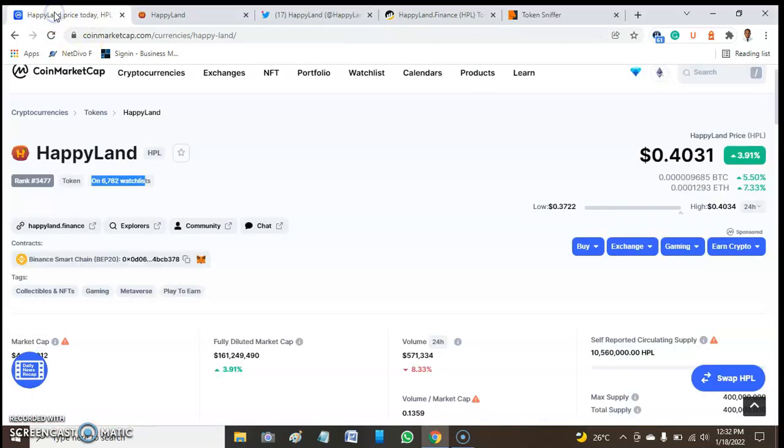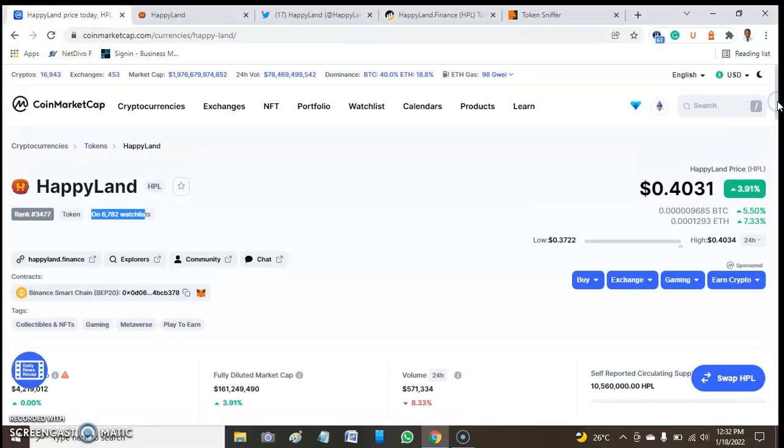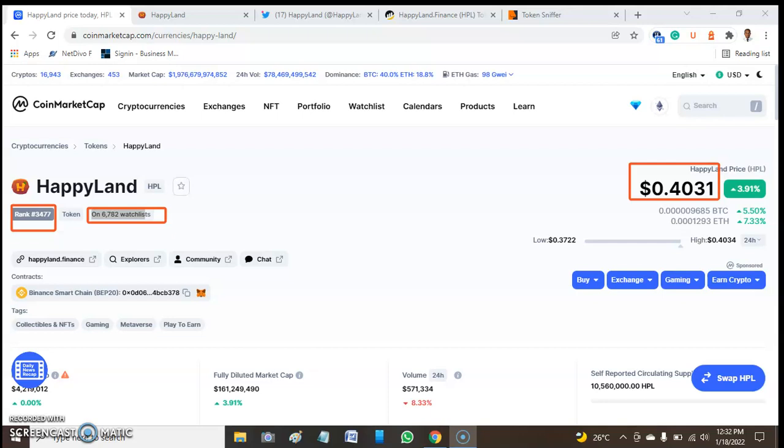Hello guys, welcome to this video. Today we'll be talking about a token called HappyLand. HappyLand is one of the tokens listed on CoinMarketCap. Presently it has a watchlist of 6,782 and rank 3,477. The price of this token presently is $0.004031.